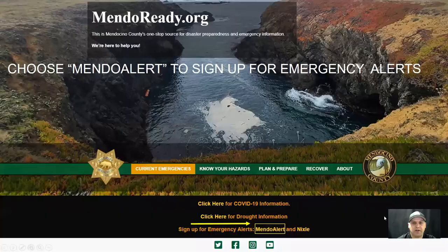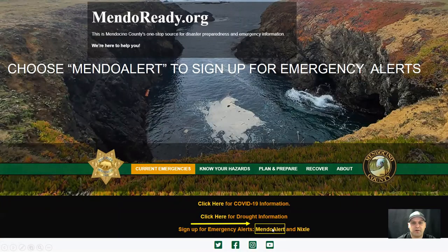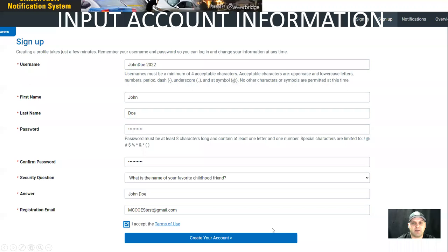To register for MendoAlert, select the MendoAlert link. This will take you to the MendoAlert registration page.